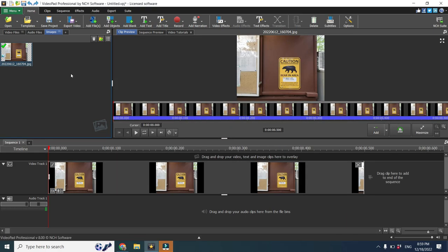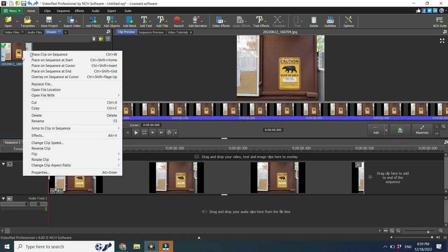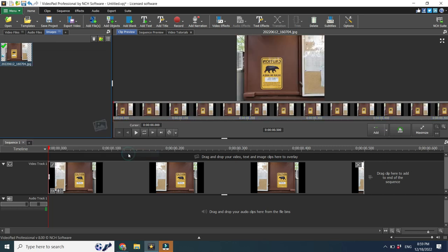By the way, instead of clicking on your image or video on the preview window, you could do right click on it in a bin and find here the same flip but as I said